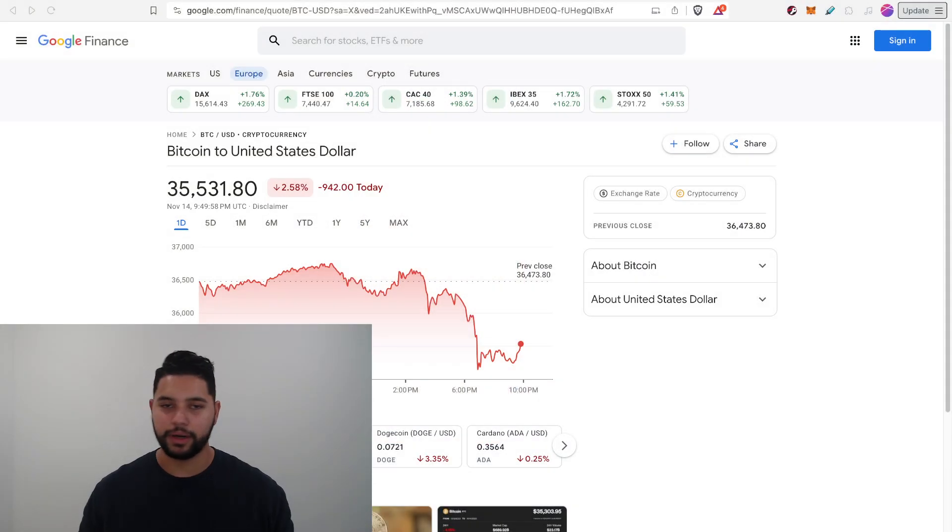Kathy Wood says if Gary Gensler doesn't approve the spot ETFs, there's something else at play. BlackRock calls out USDT and USDC as risks to Bitcoin. $600 million in open interest gets wiped out and US inflation falls to 3.2%. Hey, everybody.